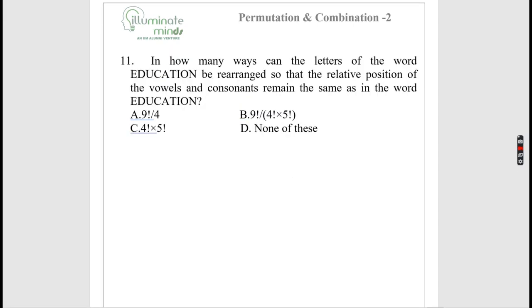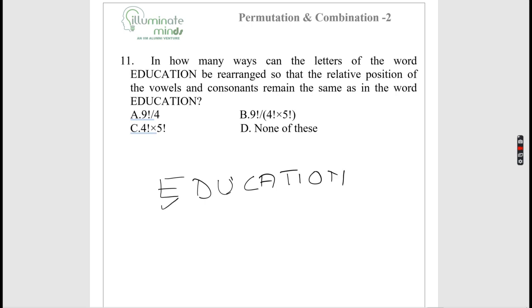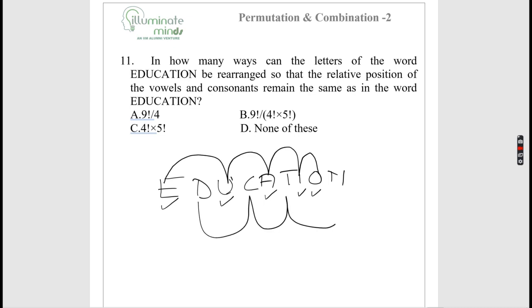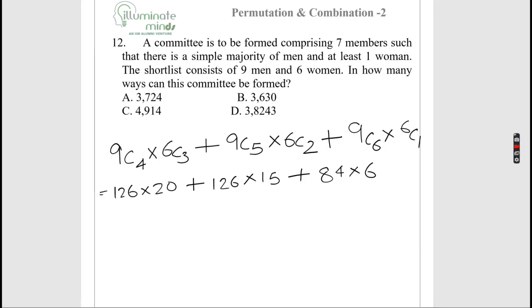How many ways can the letters of the word EDUCATION be arranged so that the relative positions of vowels and consonants remain the same? The vowels (E, U, A, I, O — 5 vowels) rotate among the vowel positions in 5! ways, and the consonants (4 consonants) rotate among the consonant positions in 4! ways. Answer is 5! × 4!, which is option C.